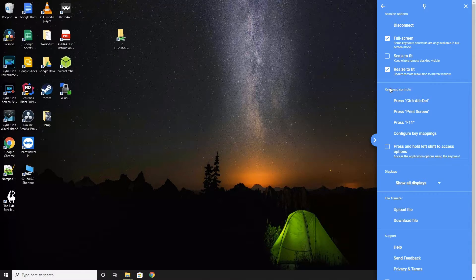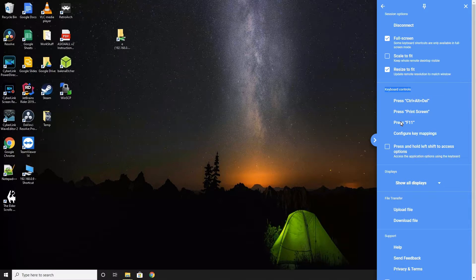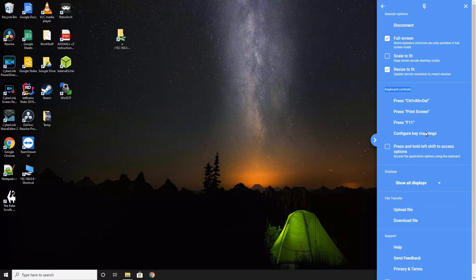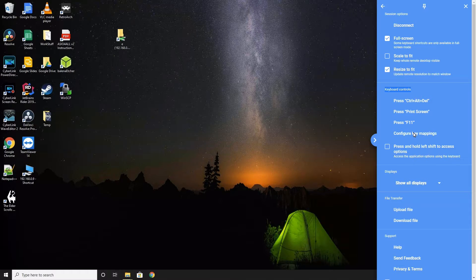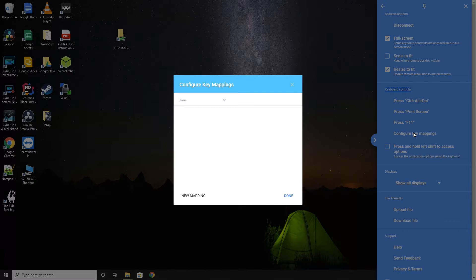After the session options, there are the keyboard control options. This lists some links that when clicked will execute that keyboard combo described in the text. Next, in Configure Key Mappings, you can set up your own custom key mappings to execute another key mapping on the remote machine.